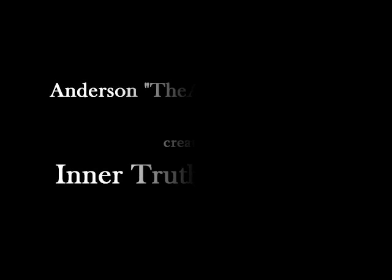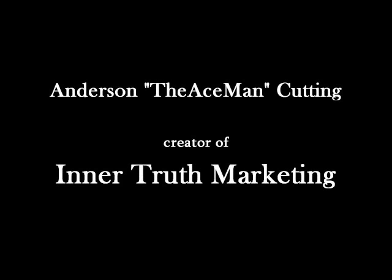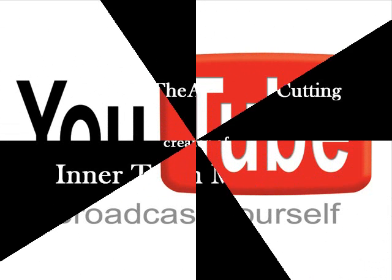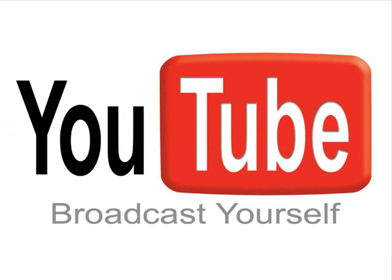Hello everyone, Anderson the Ace Man Cutting here and as promised coming to you with your first video tutorial to help you just get a little bit more understanding about the internet and how it works. And today we're going to be talking about YouTube.